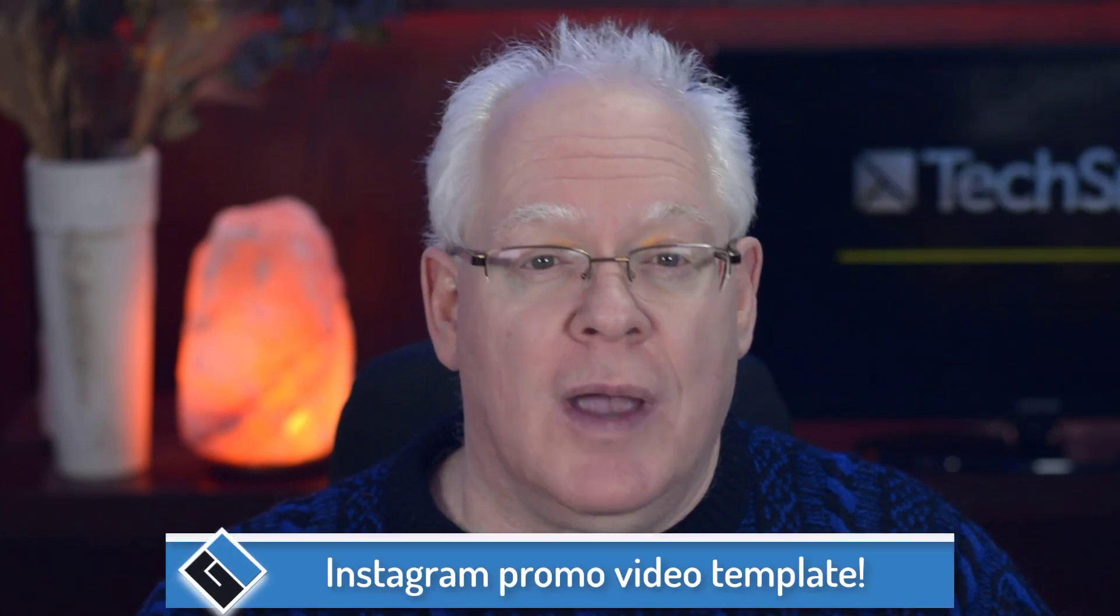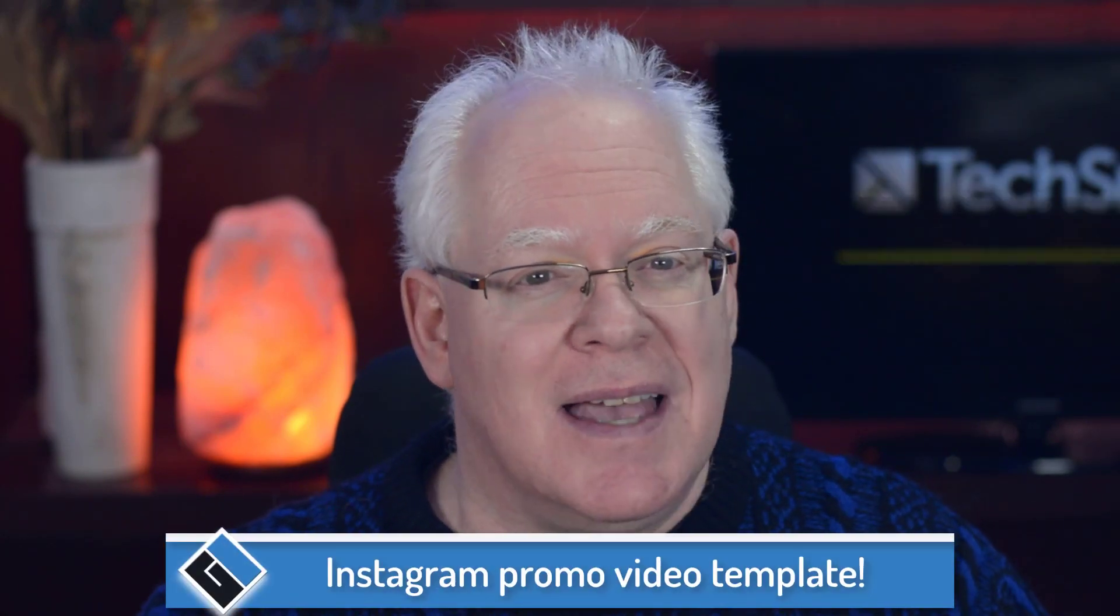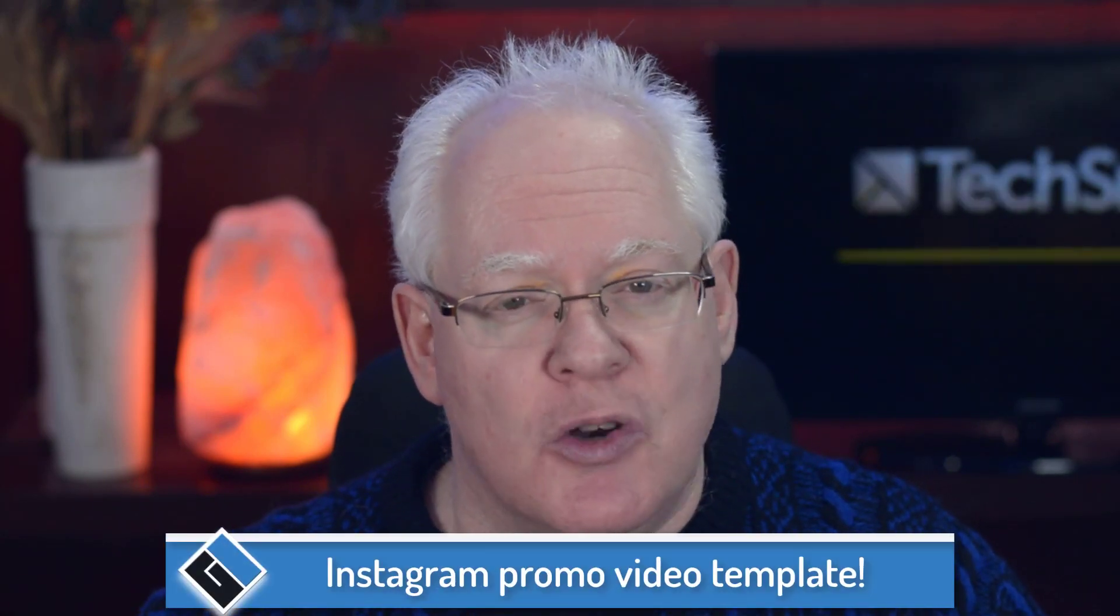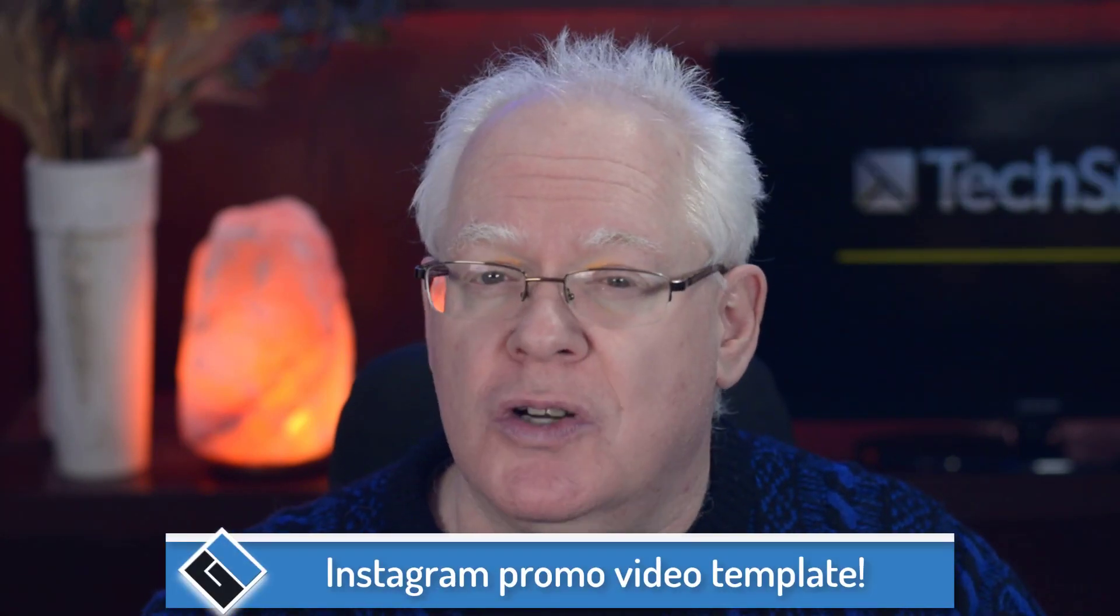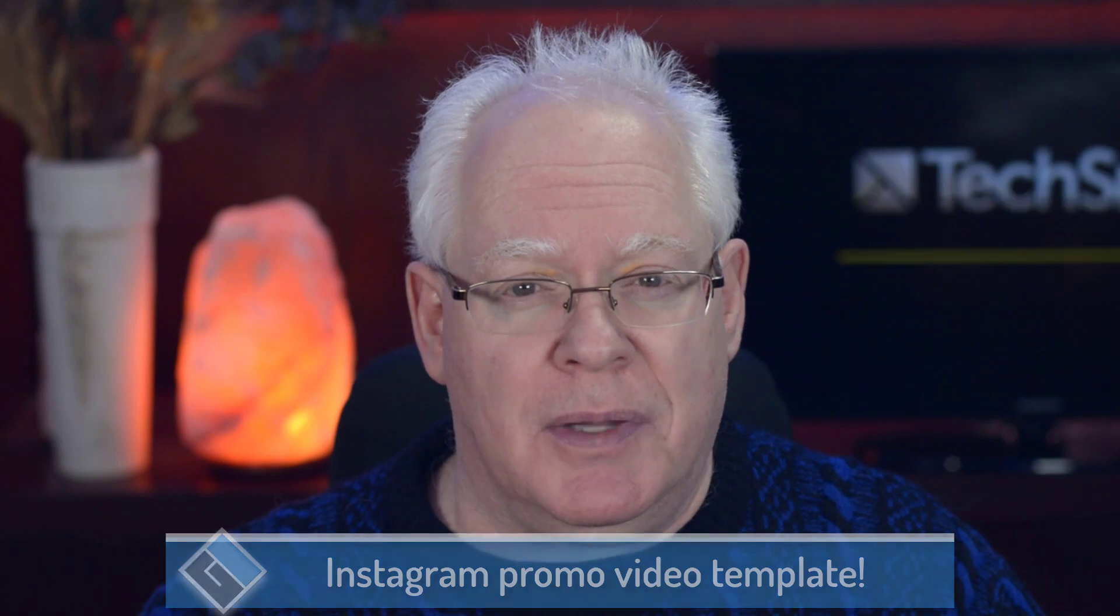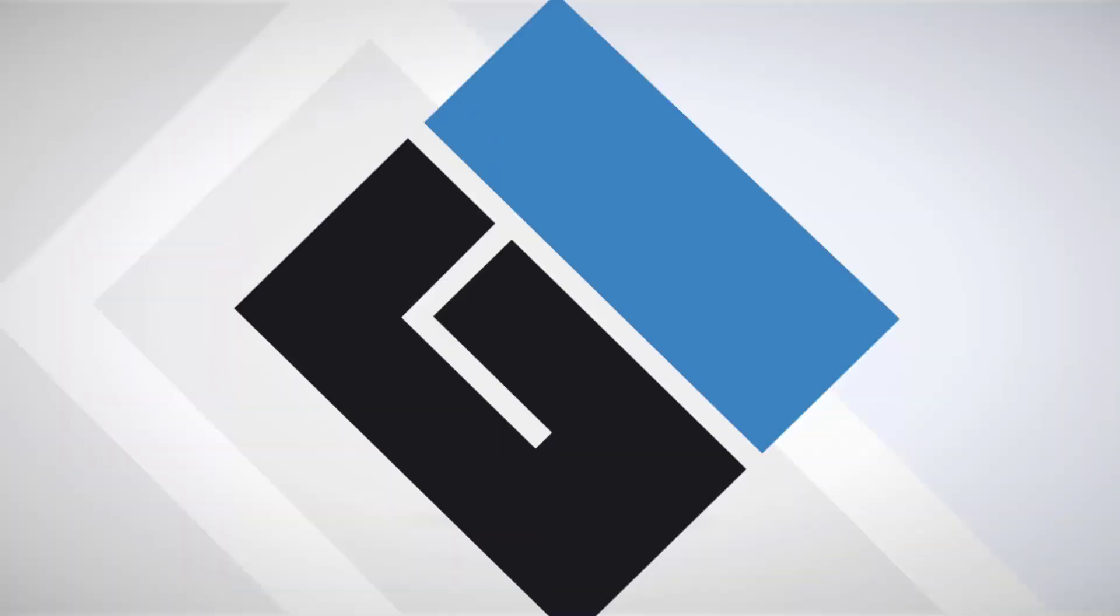In this video, you'll learn how to create and utilize a simple Instagram promotional video template which you can reuse for all your YouTube videos that you want to promote on Instagram. Let's dive in.